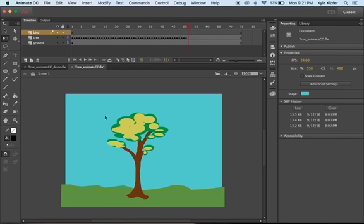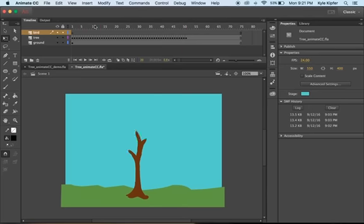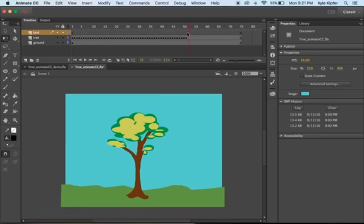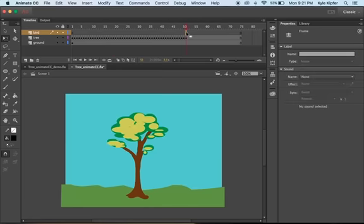In this tutorial we're going to go over how to add a bird flying across and into our tree in our frame-by-frame animation of this tree growing up. We should already have a layer created if we're picking up where we left off. Go to the 50th frame, about where our tree ends growing, and press F6 to create a new keyframe.